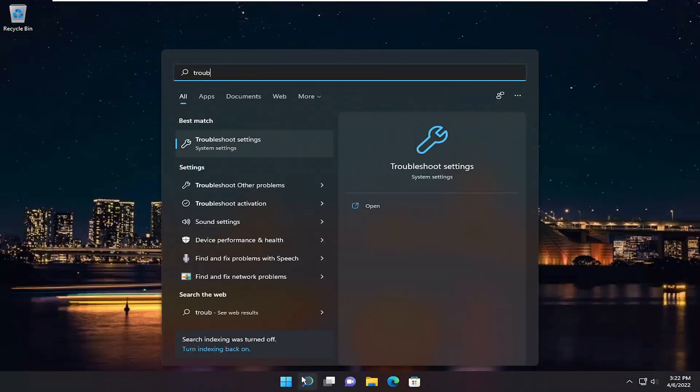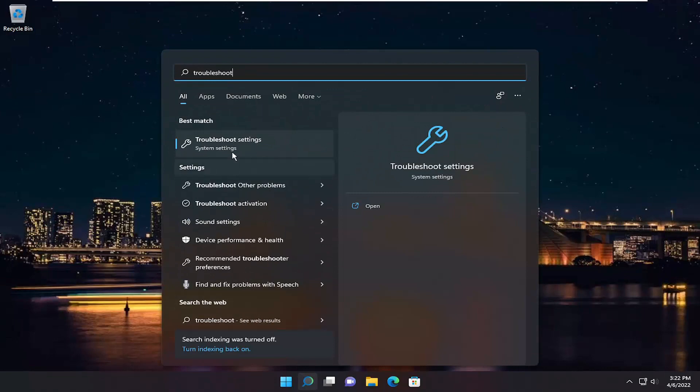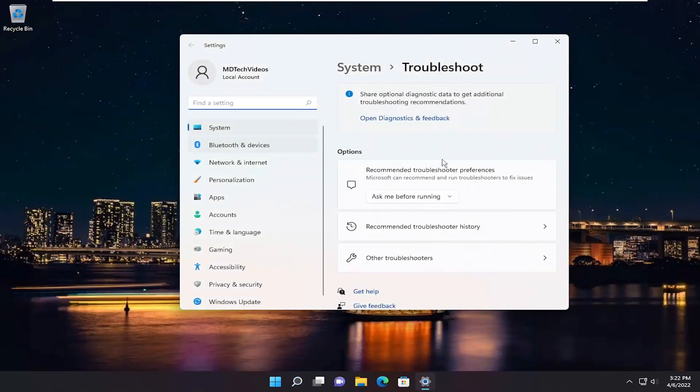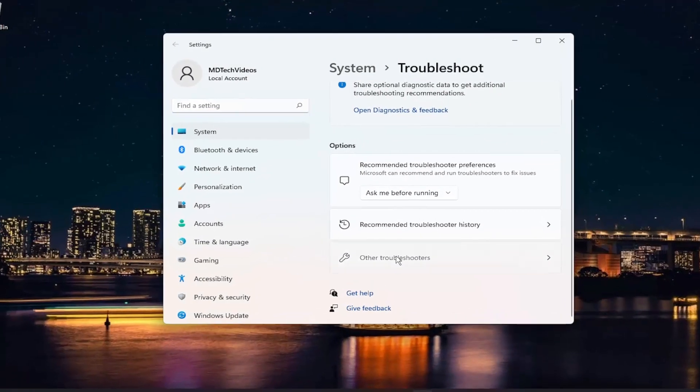Open up the search menu, type in Troubleshoot. Best result should come back with Troubleshoot Settings. Go ahead and open that up. On the right side, go down and select Other Troubleshooters.